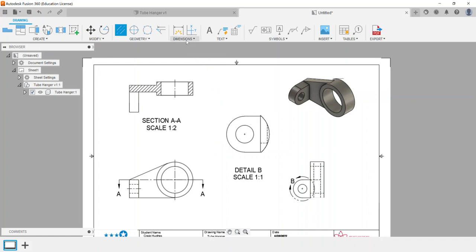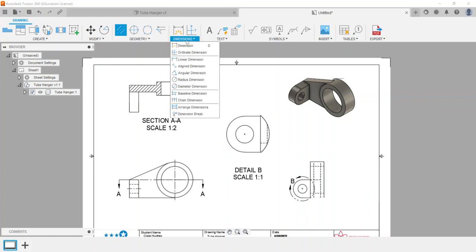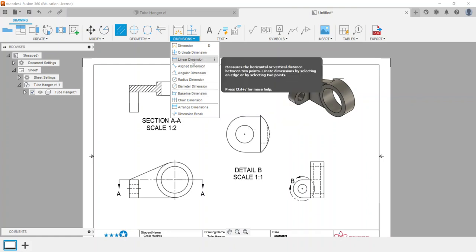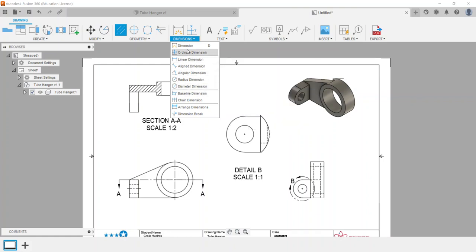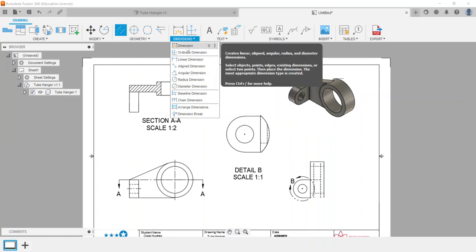As far as annotations go, under dimensions you can choose - there are several types of dimensions that can be used. If you utilize dimension, it will create multiple types of dimensions that are being noticed. The other ones listed below are actually forcing it only to have a certain type of dimension.